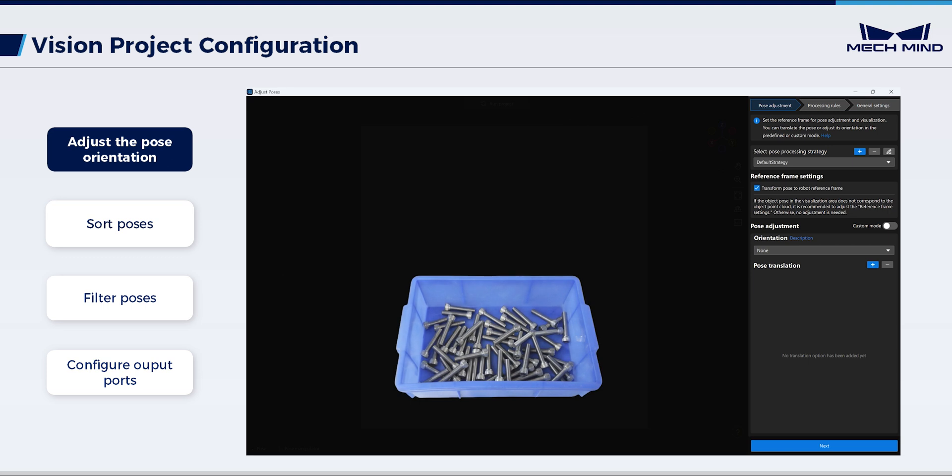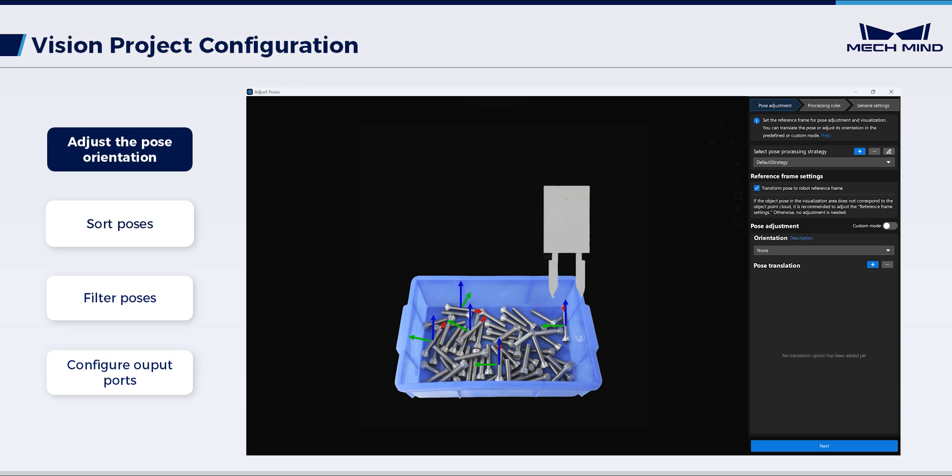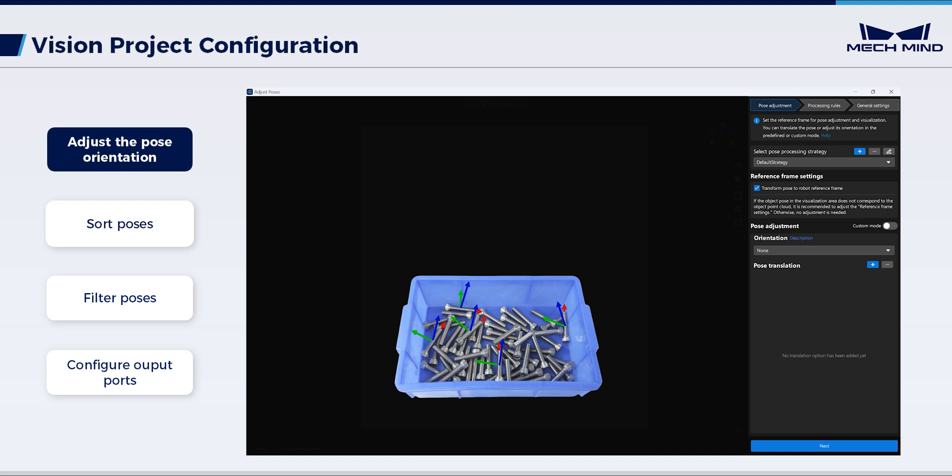If the Z-axis of objects point upright, the gripper of the robot may easily collide with the bin when picking the bolts near the sidewalls. To avoid this, rotating the Z-axis of objects at an inclined angle via the point-to-reference point strategy is effective.